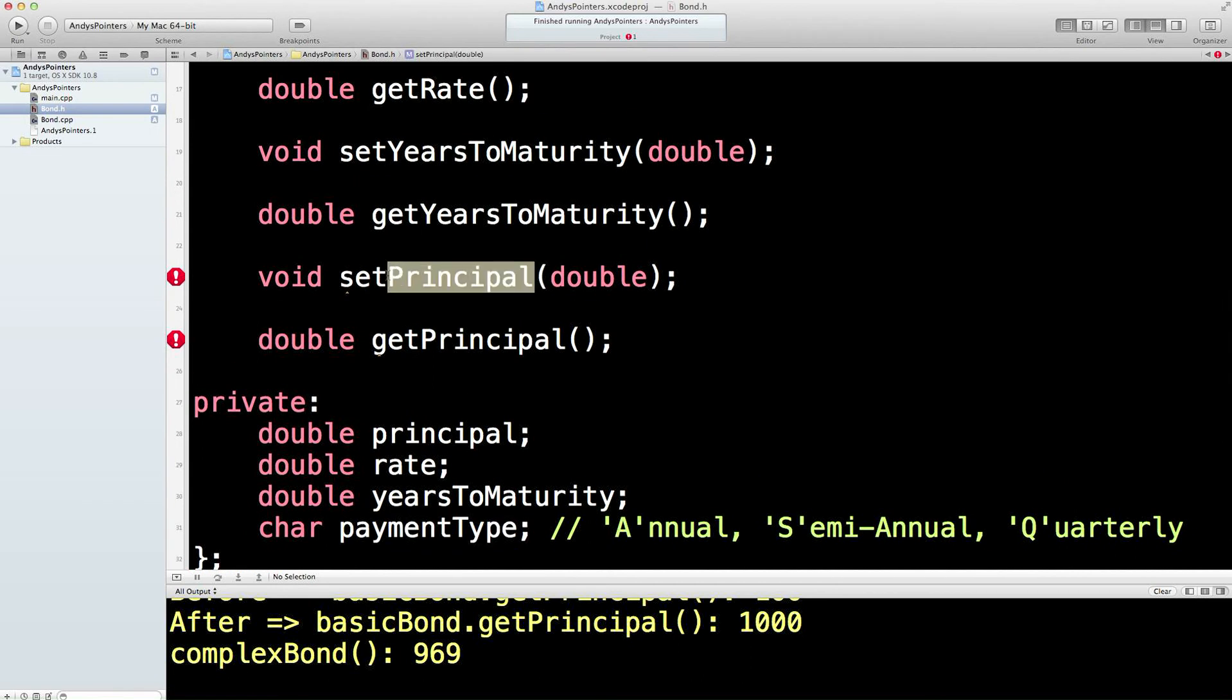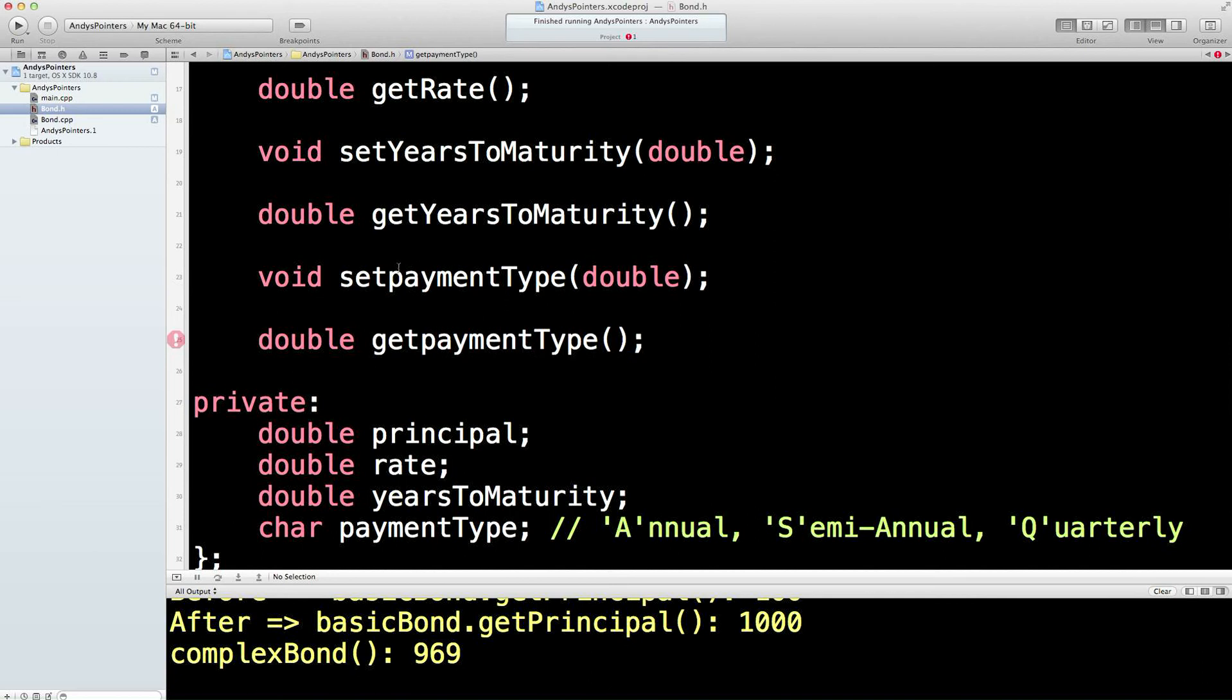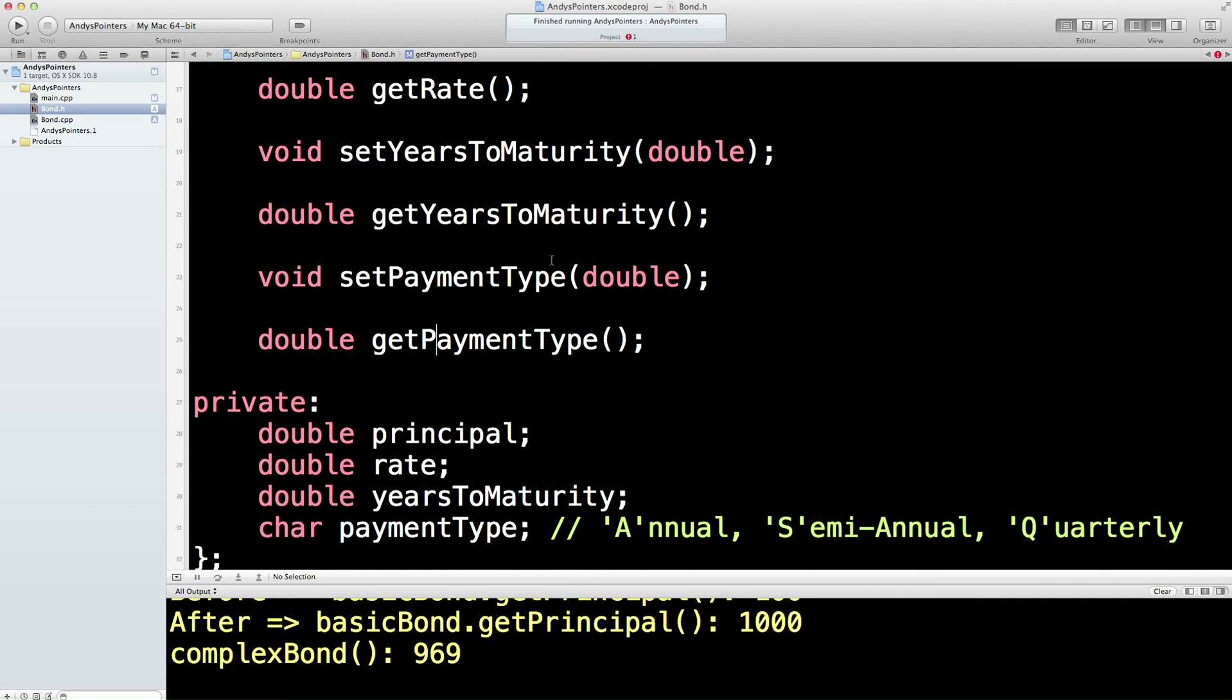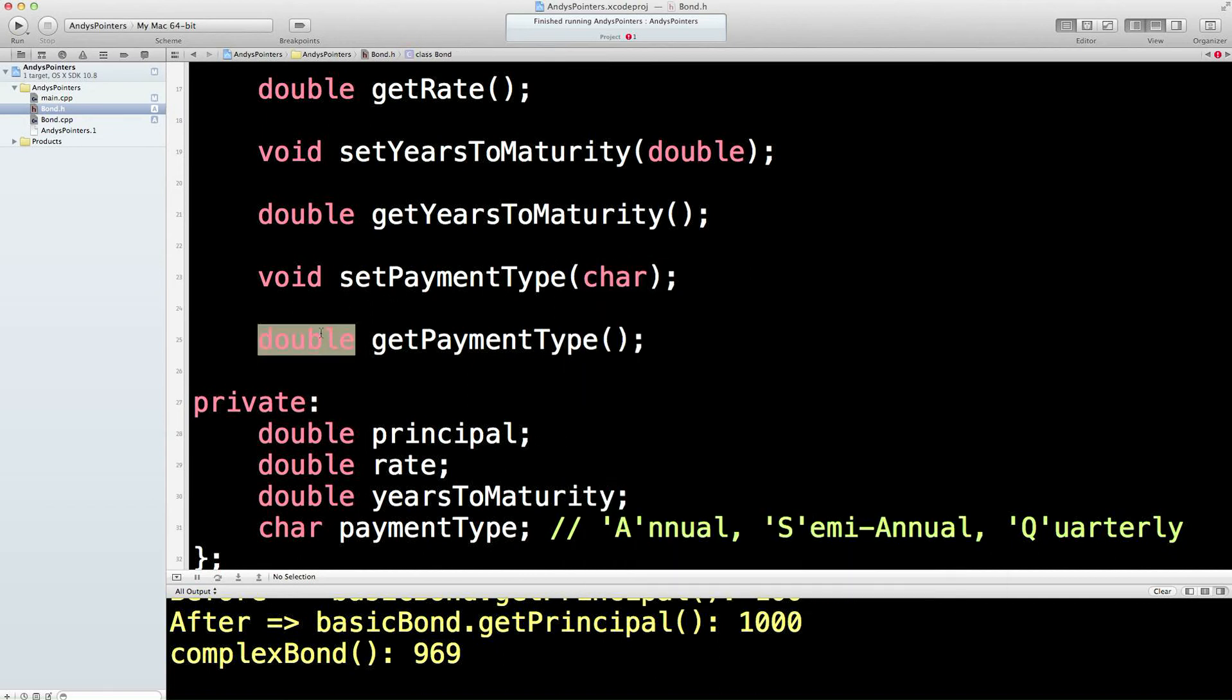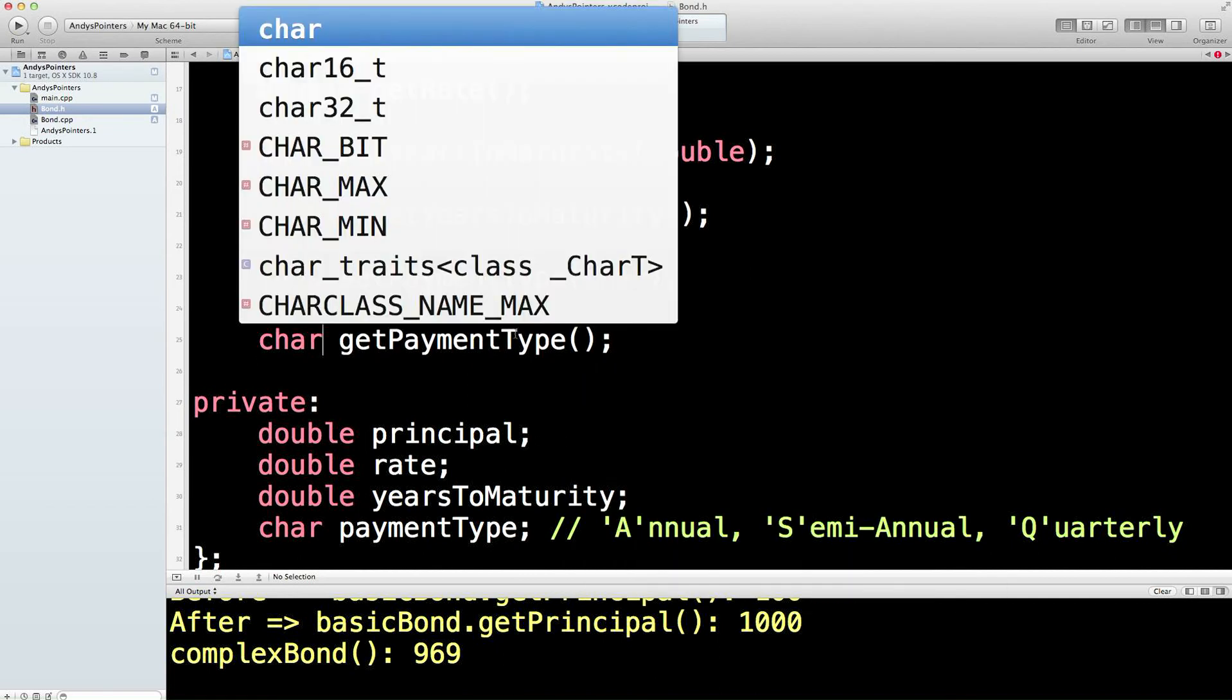And then we'll get and set the payment type. So set the payment type, get the payment type. Uppercase this letter here, this letter here. Conventionally, obviously this is a char rather than a double.